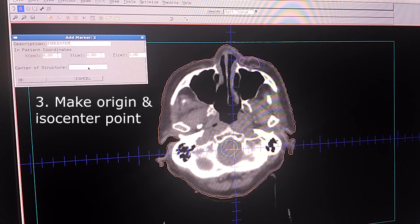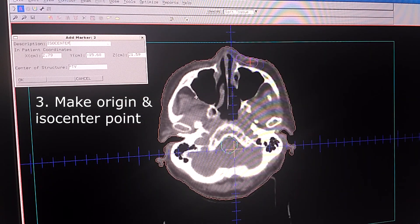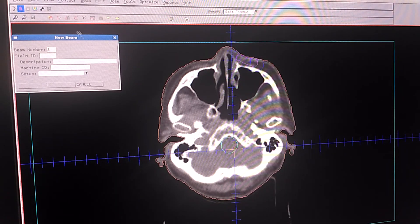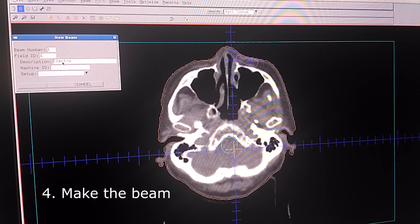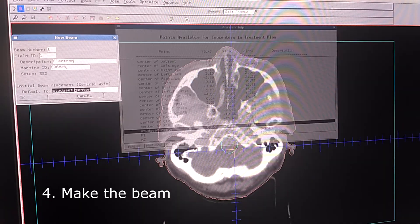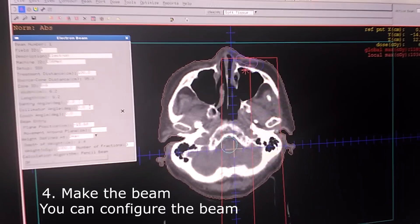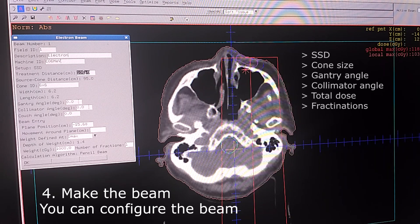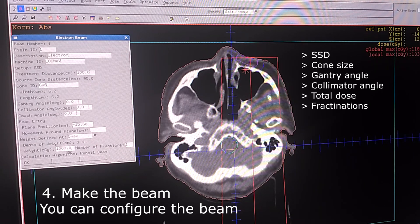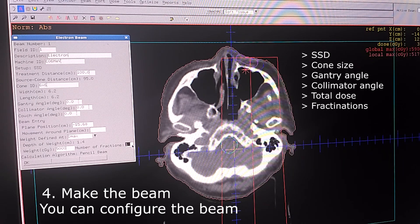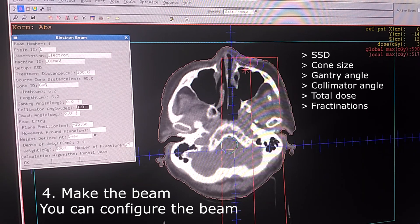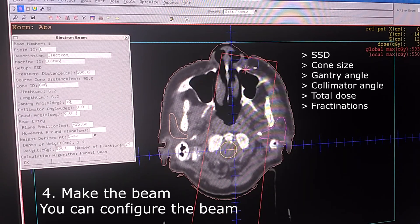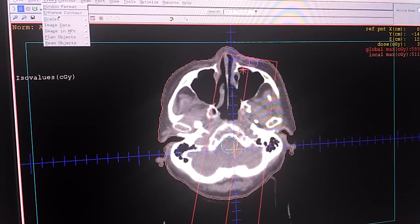Click OK and we make the beam. For example I'm going to name it into electron using 6 MeV electron and the initial beam placement using ISO center we just made. Click OK. And in the configuration we can change the SSD, the applicator, the gantry angle, the collimator angle, the dose and the fractions. For example I'm going to make a 50 gray case using 25 fractions using 6x6 applicator. Maybe I'm going to change the gantry angle into 10 degrees like that.